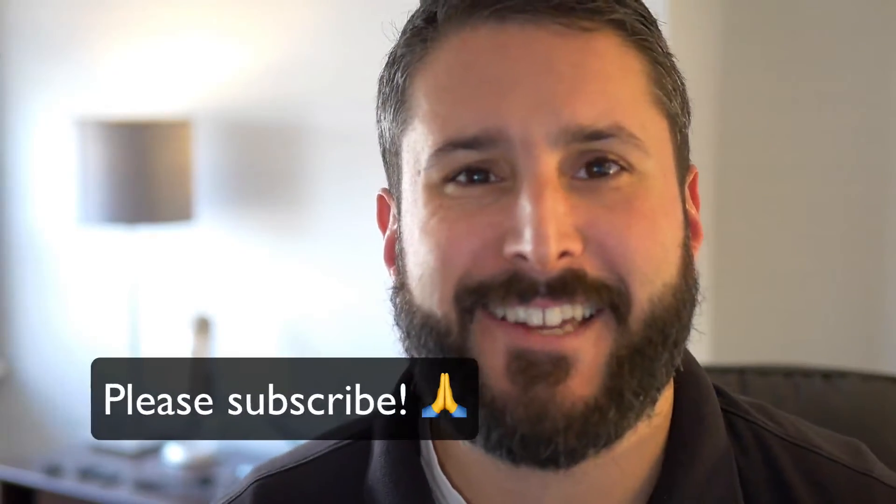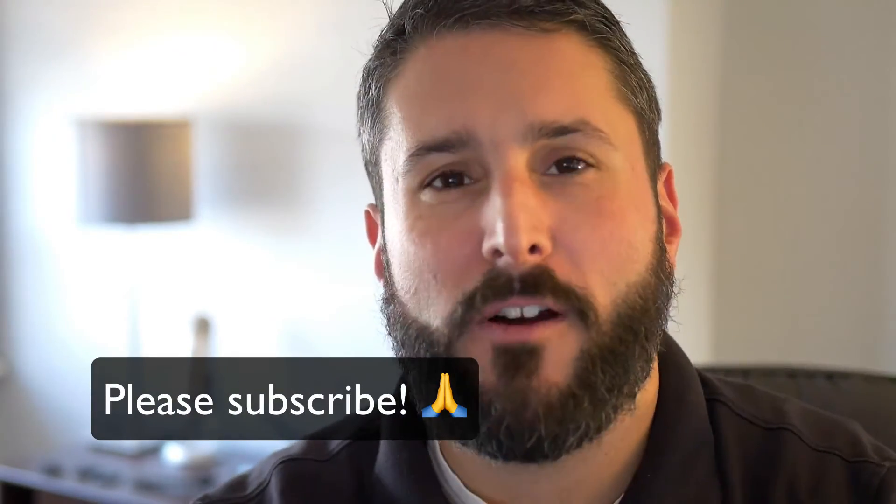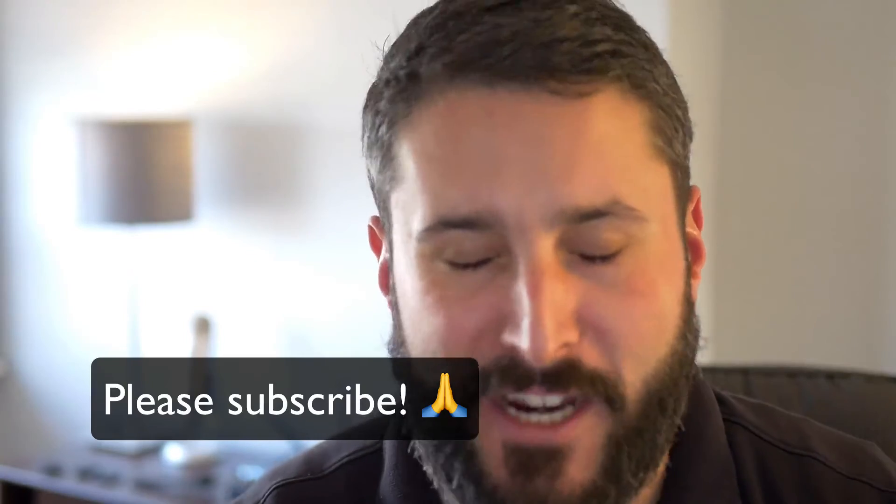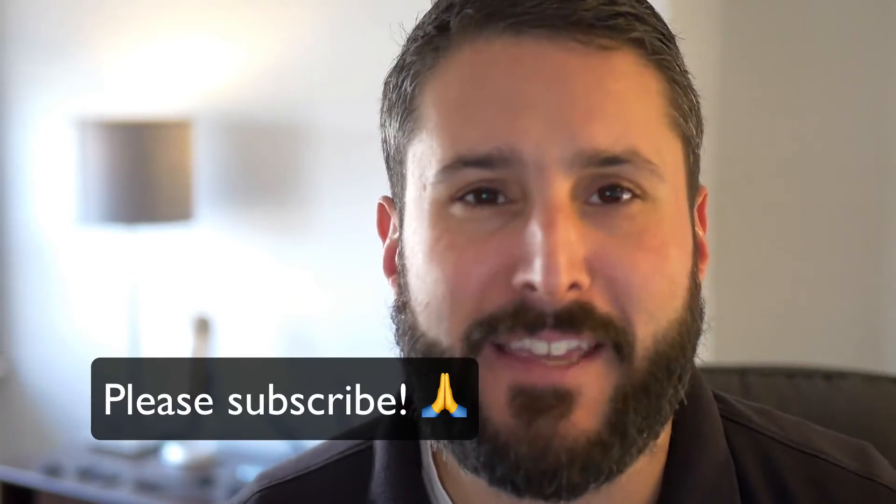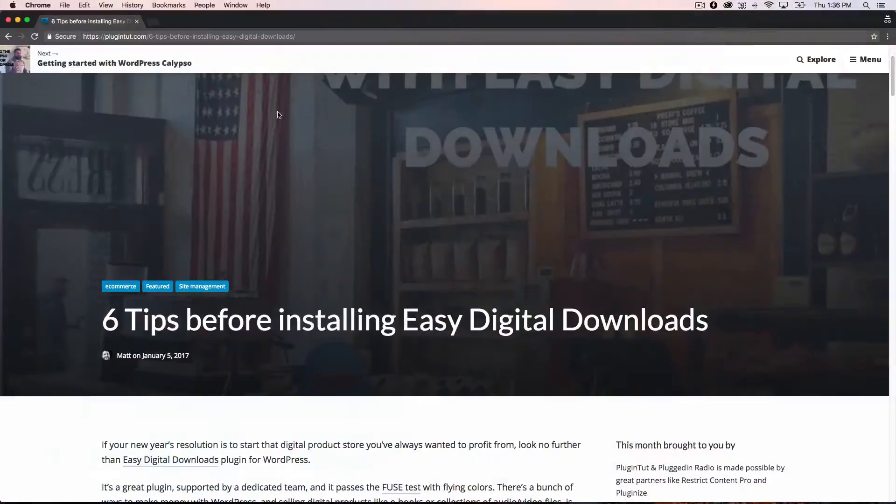Hey everybody, welcome back to PluginTut. Just wanted to make a quick video. I would really love a subscription to the channel. I'm trying to hit a thousand by the end of January. If you can make that happen, I would really appreciate it. I hope you enjoy WordPress tutorials like this one. I'll see you in the next video.